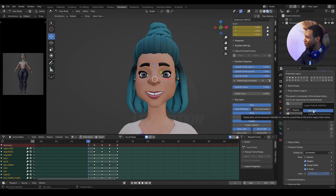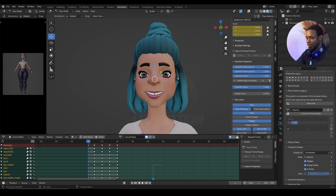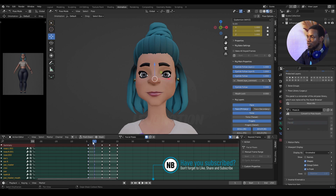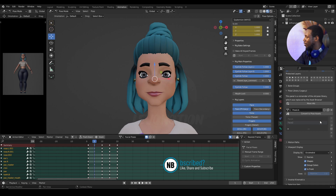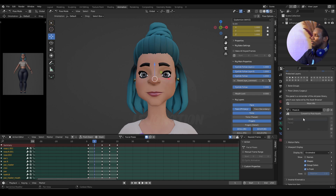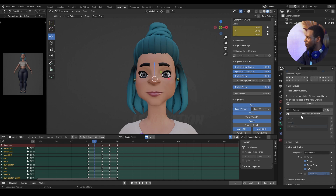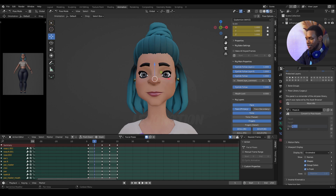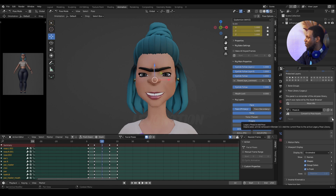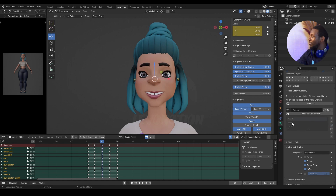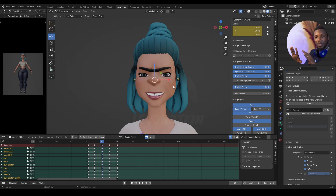I'm going to hit the plus sign again to add a new face — this would be face two. I'm going to go to frame five to have a different face pose and Replace Existing to store that. So now face one has this look, face two has this look, and I'll do a third and stop there. So face one has this, face two has this, and face three has this. That is how the old pose library works in Blender.